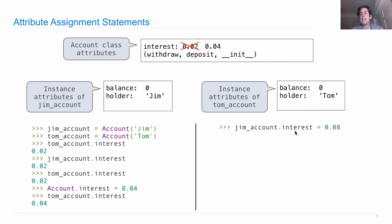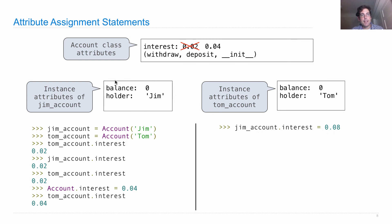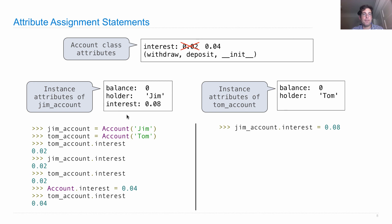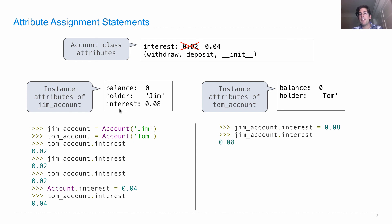jim_account.interest equals 0.08. I evaluate jim_account, that's this object here, and I set an instance attribute called interest to that value. This line is new. Now Jim has its own special interest. If I look up that interest, I'll get it back, 0.08.